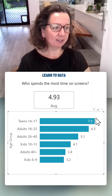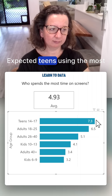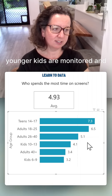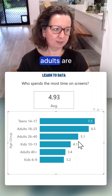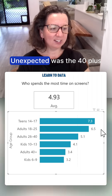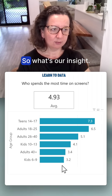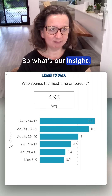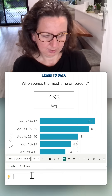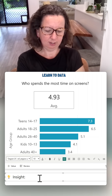To find our insight we look for what's expected, what's unexpected, and why it occurred. Expected: teens being the highest — teens using the most screen time, younger kids being monitored, and adults working for more hours of the day. Unexpected was the 40 plus group being so low.